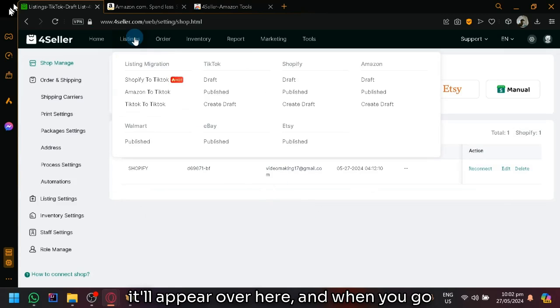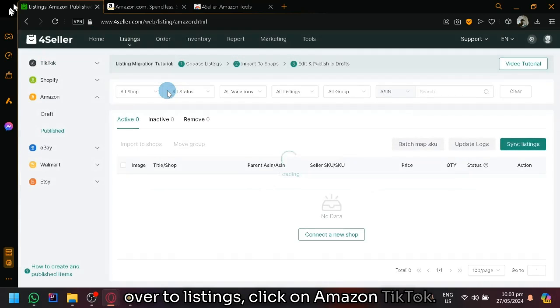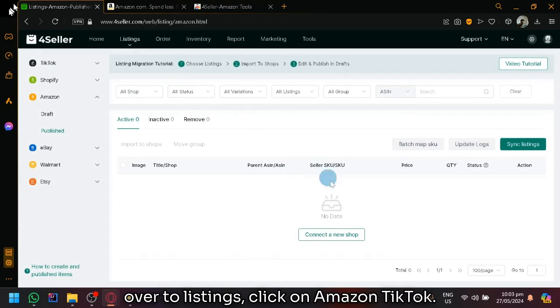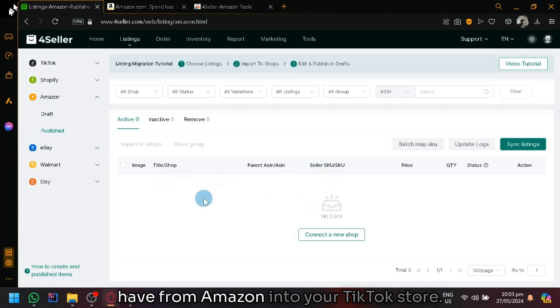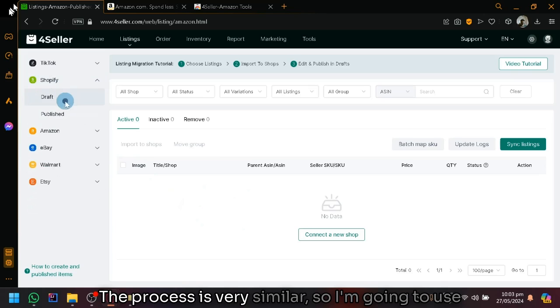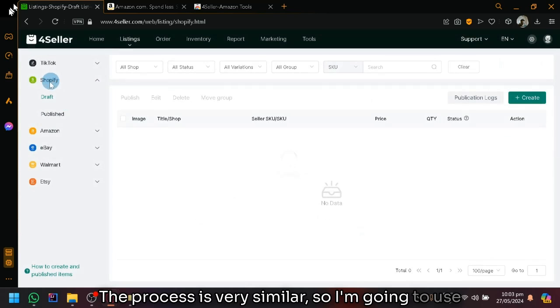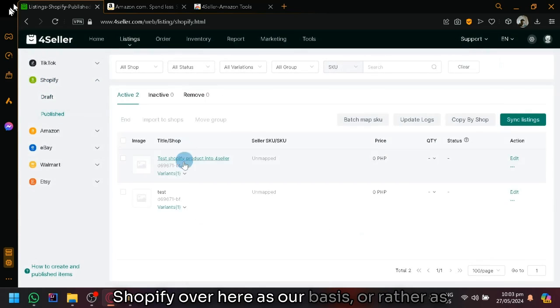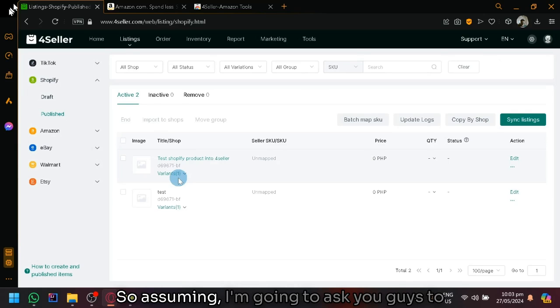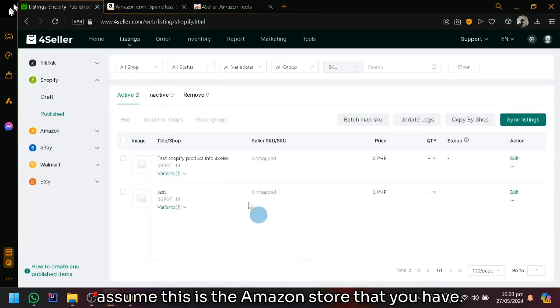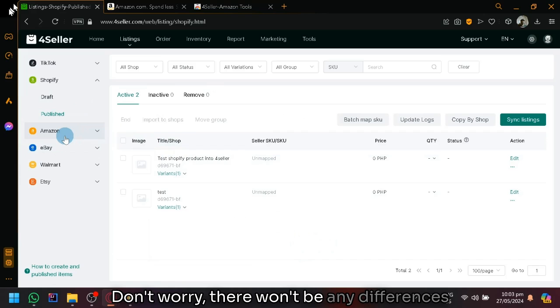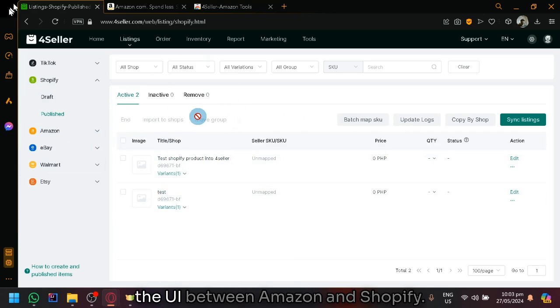And when you go over to listings, click on Amazon to TikTok, you will be able to sync any product that you have from Amazon into your TikTok store. I have yet to connect my Amazon, but the process is very similar. So I'm going to use Shopify over here as our basis or rather as our reference to show you guys how it works. So assuming I'm going to ask you guys to assume this is the Amazon store that you have.